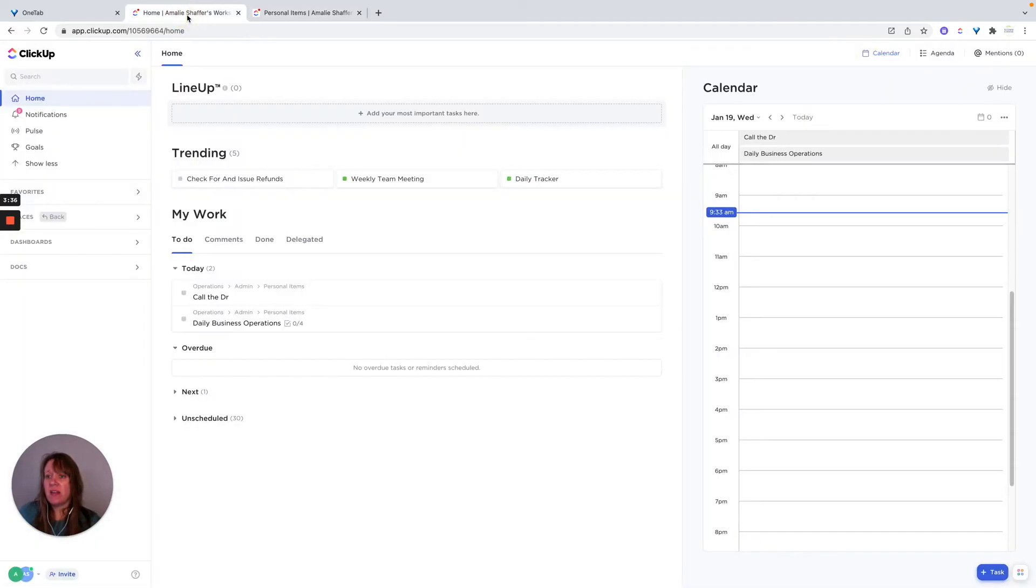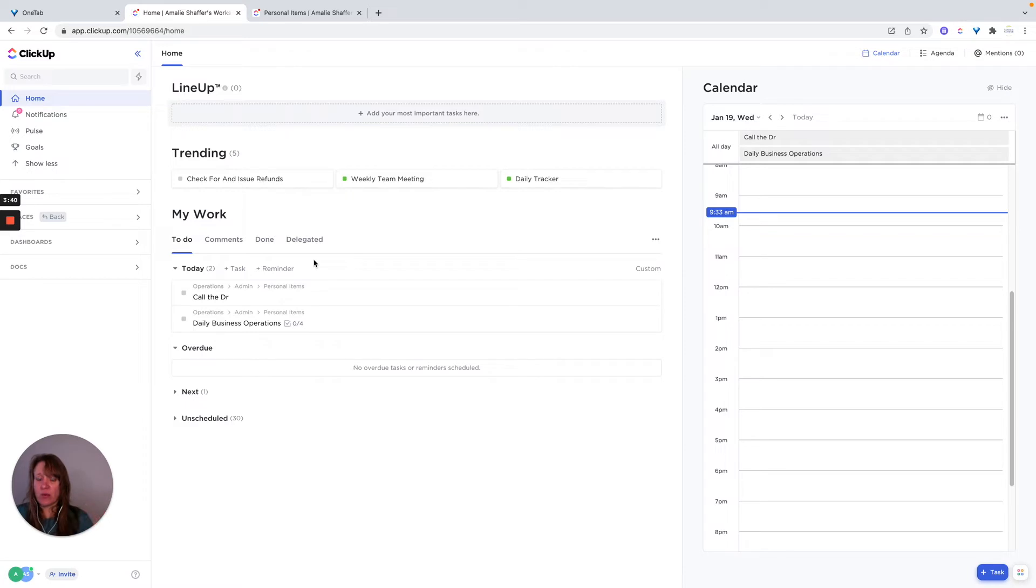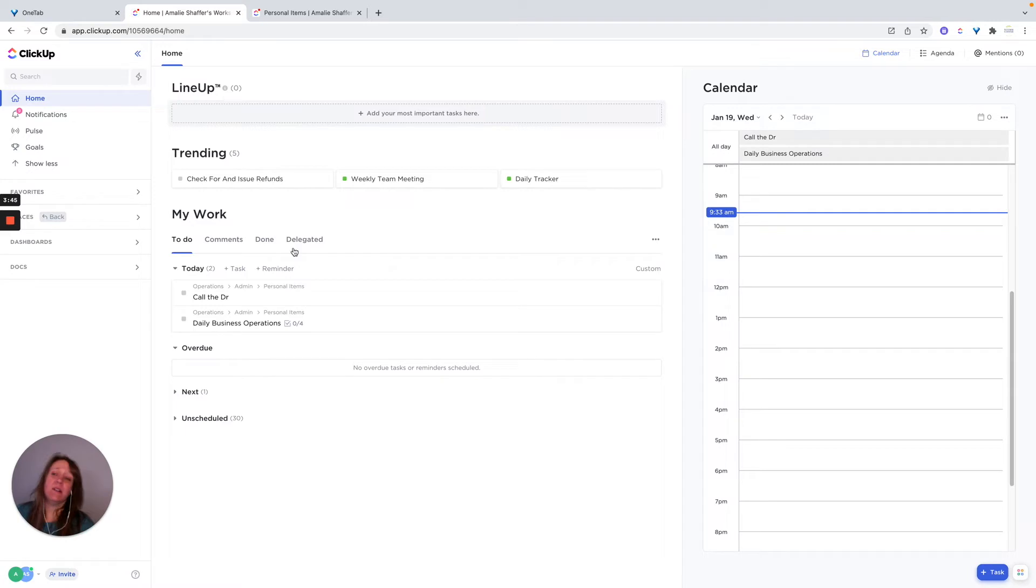But again, like I said, for personal productivity, I really work from my home screen and my notifications.